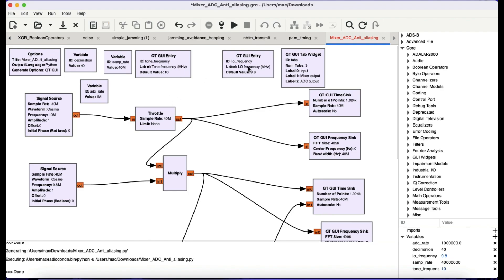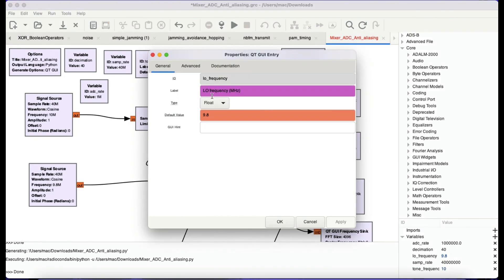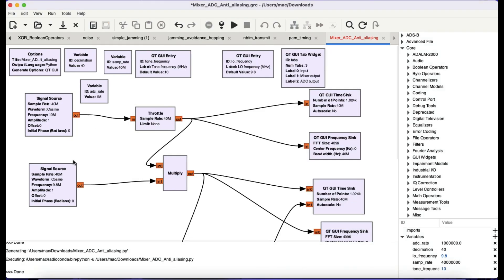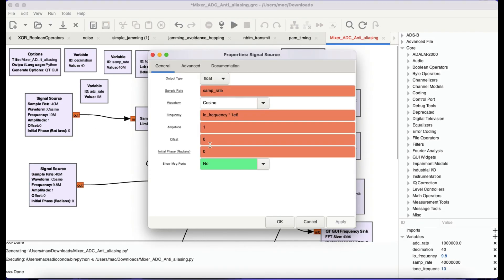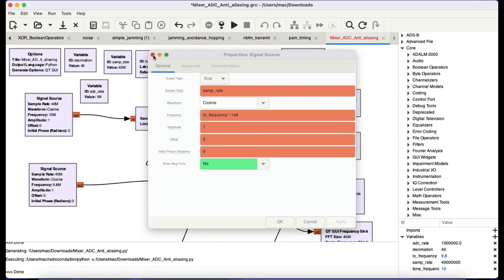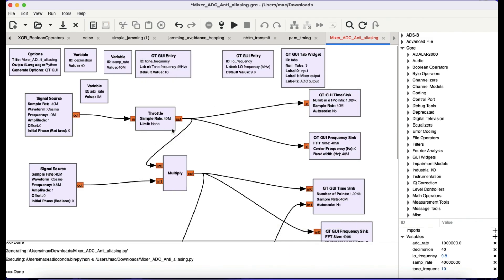Next, I'm taking another signal — I'm calling that a local oscillator signal — being controlled by a GUI entry for local frequency in megahertz, set to 9.8 megahertz. The amplitude of both of these blocks is the same, about one volt. Both of these go through a throttle block — since I'm running a simulation you need a throttle block — and I'm operating in real float values.